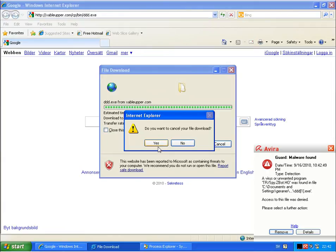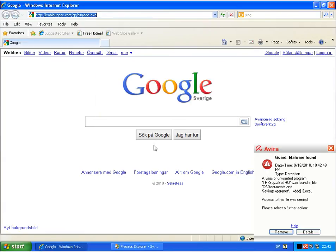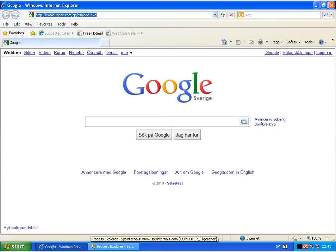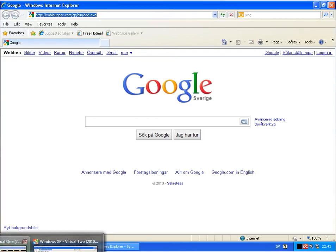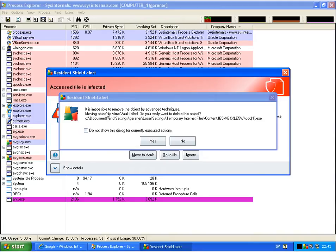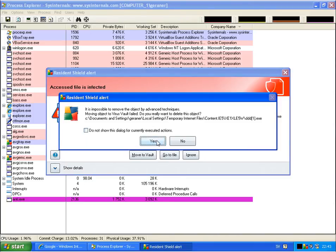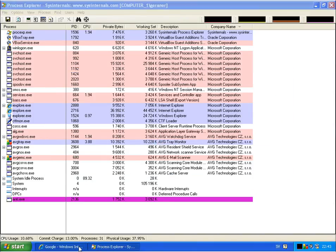Running this link on Avira to see the results. That's blocked by the guard. Checking the next link — oh, here we have a warning. It's impossible to remove the object by advanced techniques. Move object to virus vault — fail. Do you want to delete the object? Yes.